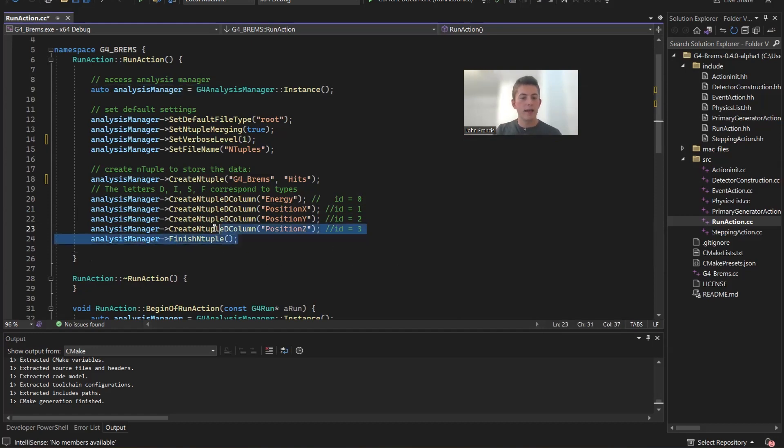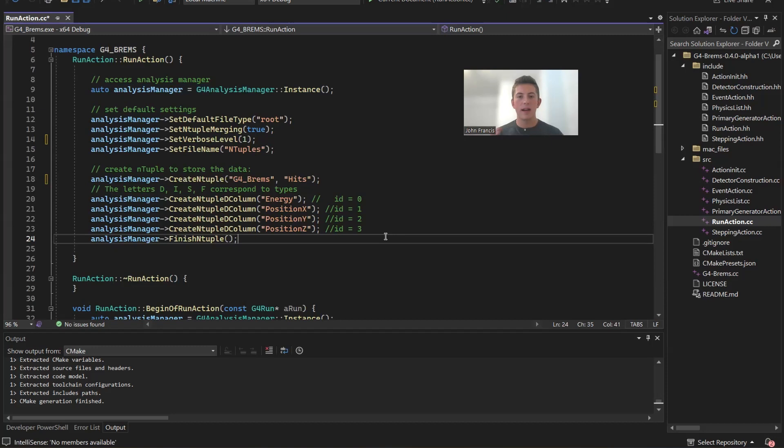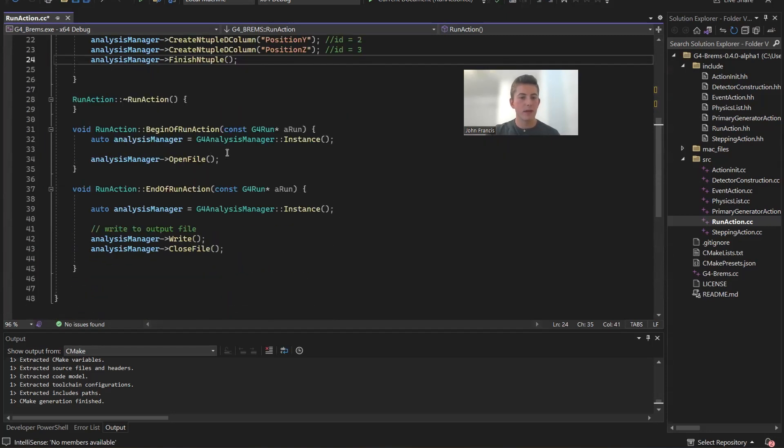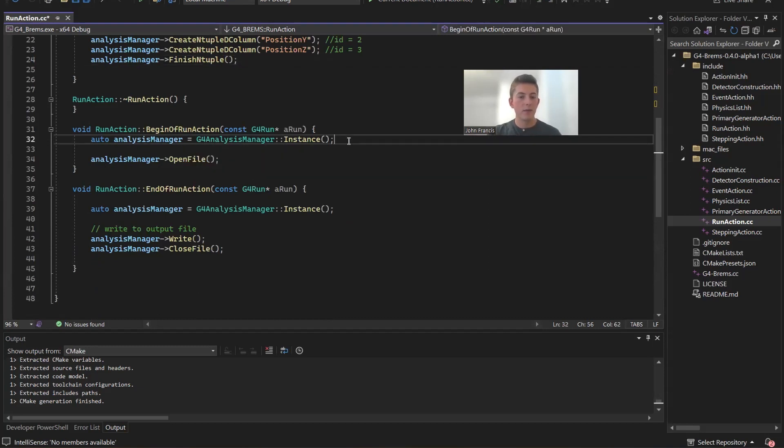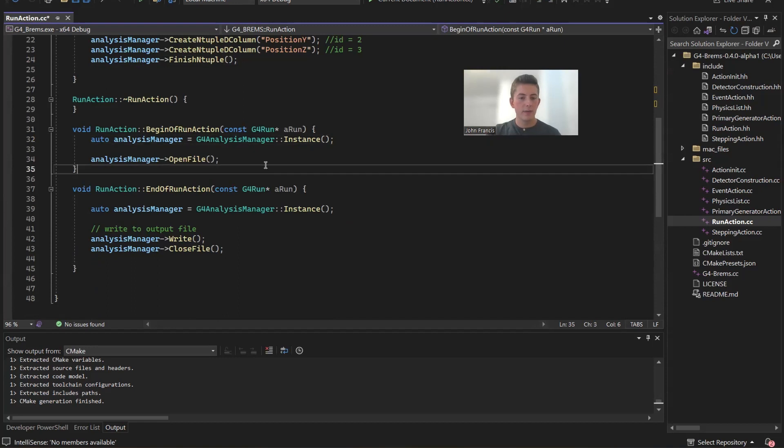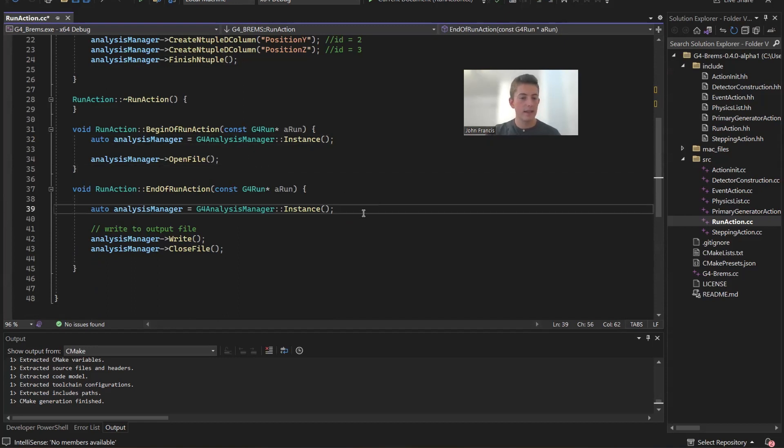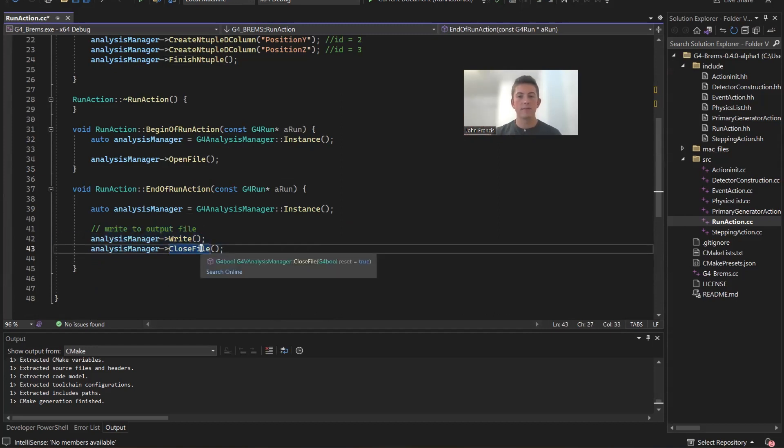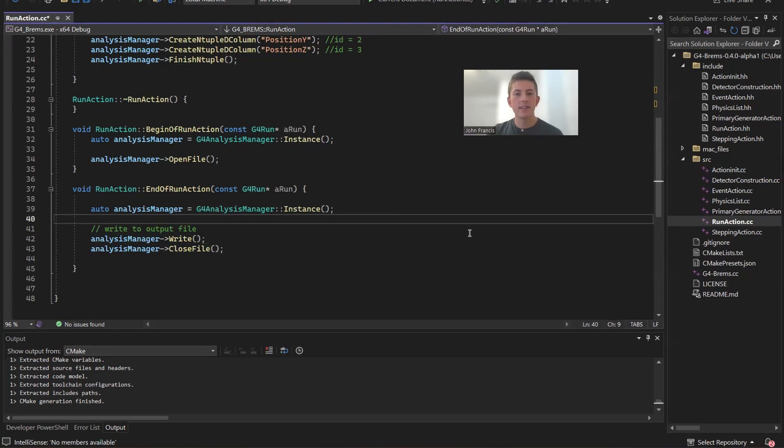And then finally, we finish this ntuple to create this framework where we're going to store all our data. So now that we've created this ntuple here, we can access it wherever we want in the application. So let's just finish up the run action class real quick. Here in beginning of run action, again, we access this analysis manager, and then we're going to open file. Then at the end of run action, we access it again, write all the data from that ntuple data structure into that file, and then we close the file.